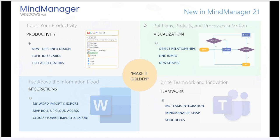Integrations has been a major enhancement within MindManager 21 as well. Today, we'll take a look at MindManager's import and export with the new platform for MS Word. We'll also discuss cloud access locations and the ability to do map roll-up within those.